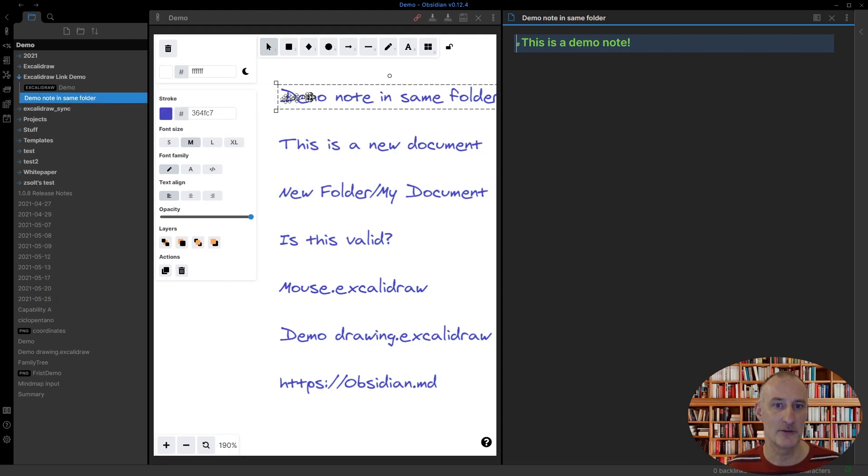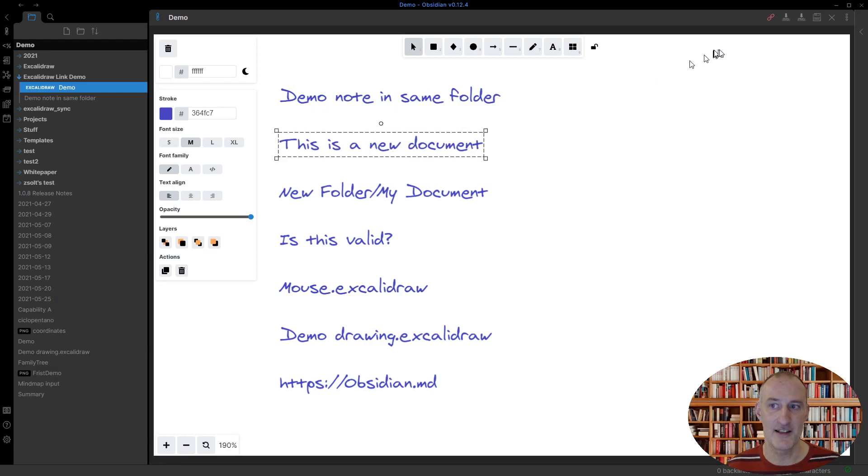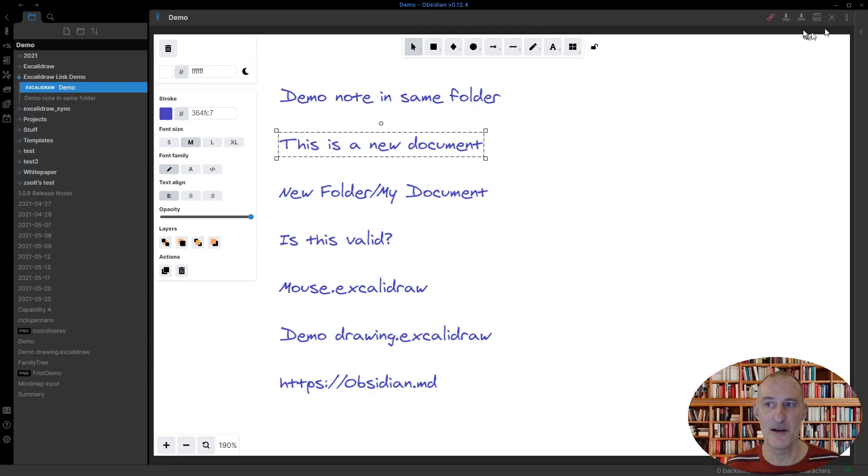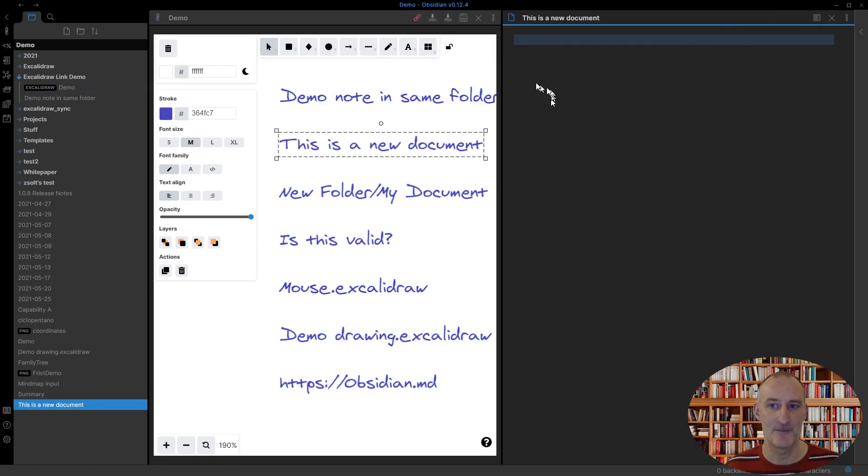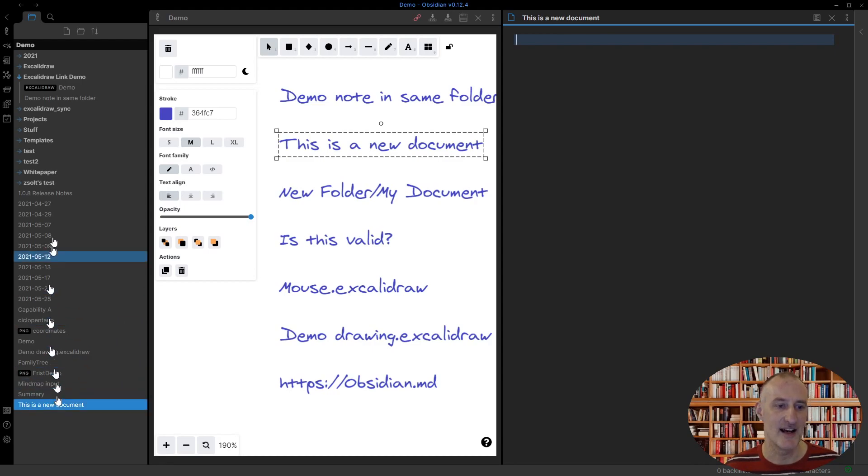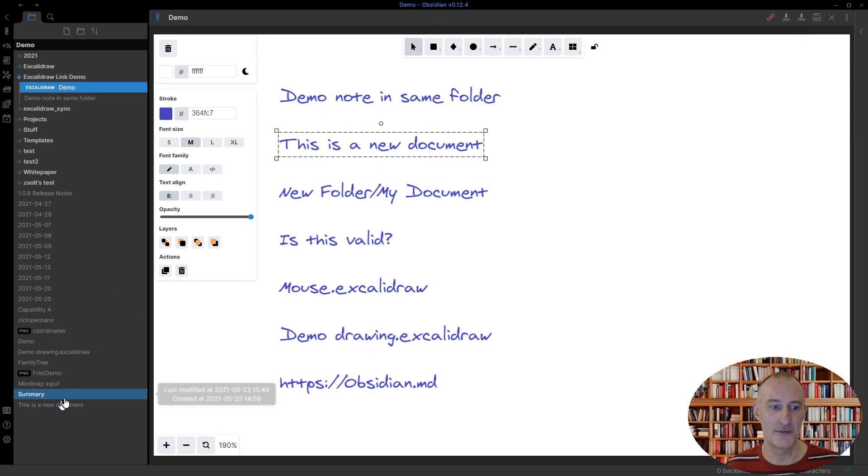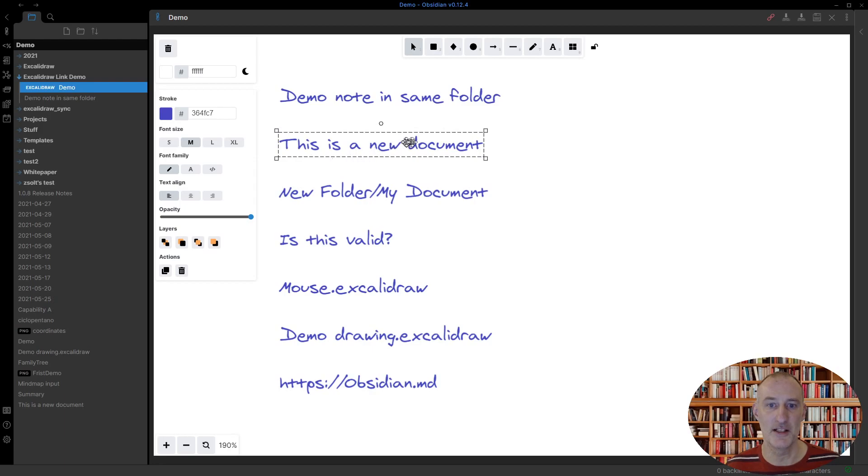If I take the second link and I create this, this doesn't exist in my vault. If I control-click, then this is going to be created in the vault root because that is the setting I have under files in Obsidian. If you change it to a different setting, then of course it is going to follow the Obsidian default for creating the new file.